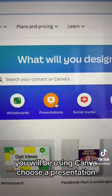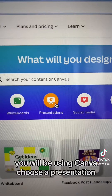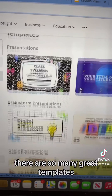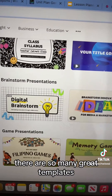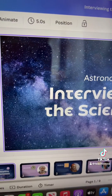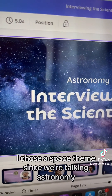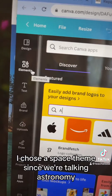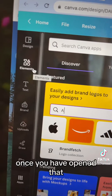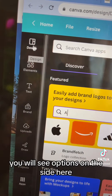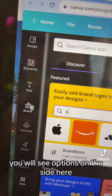You will be using Canva. Choose a presentation — there are so many great templates, just choose one. I chose a space theme since we're talking astronomy. Once you have opened that, you will see options on the side.